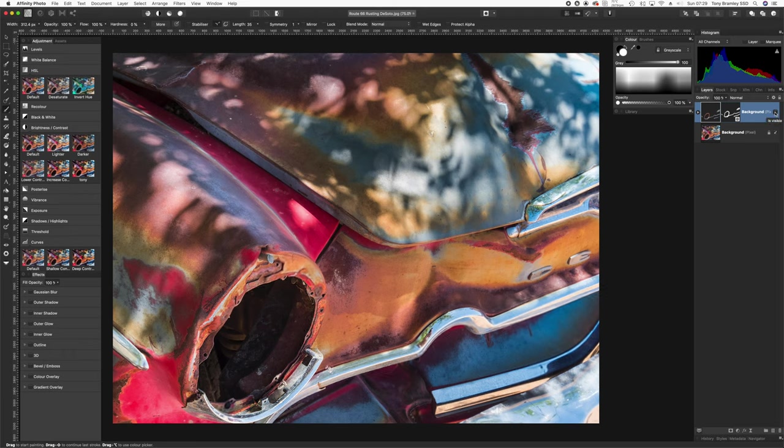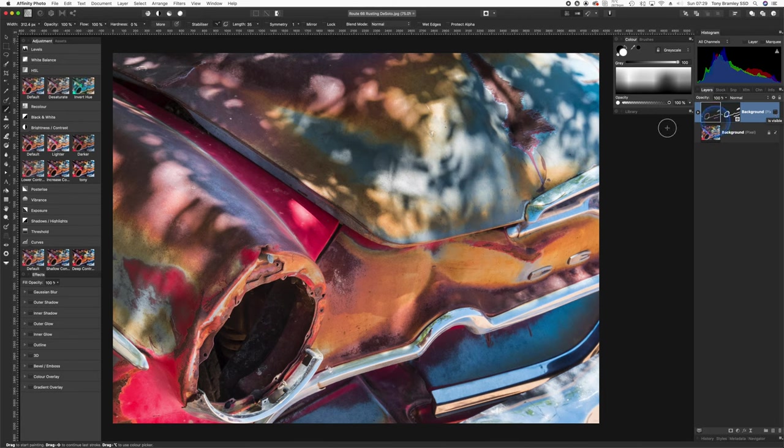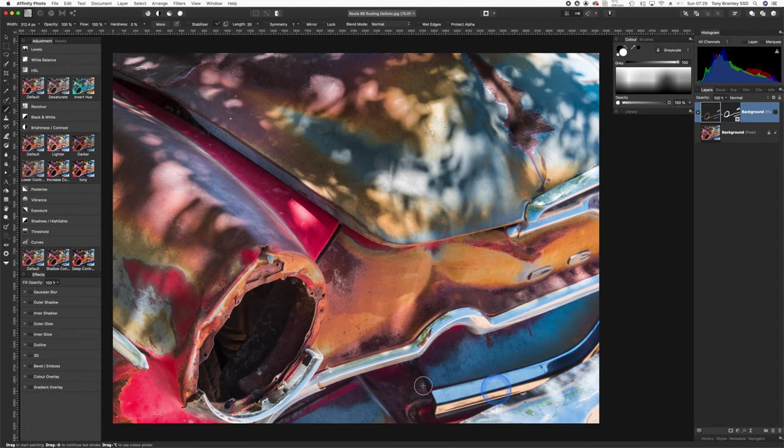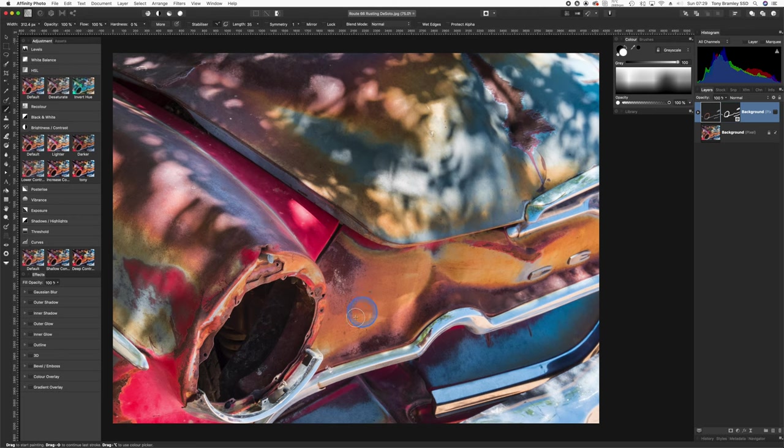So let's look at an HSL adjustment layer and we'll mask that as well. And we'll take a look at this red area here. There's a couple of weak areas really, this is quite a bright point down here, and you could say that maybe this red is a little bit strong and would work better maybe as an orange. So we'll turn this area here to orange.